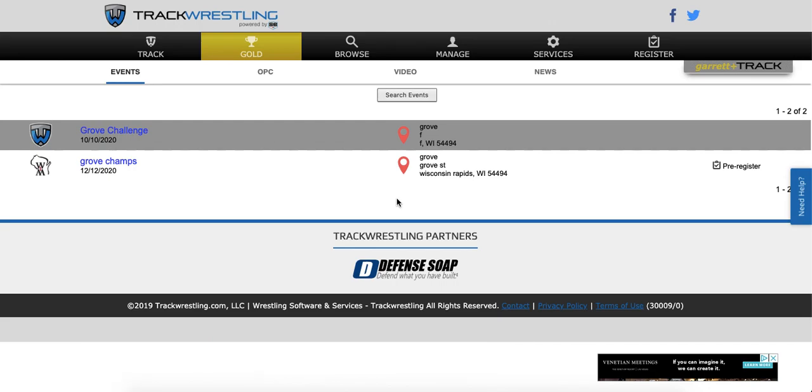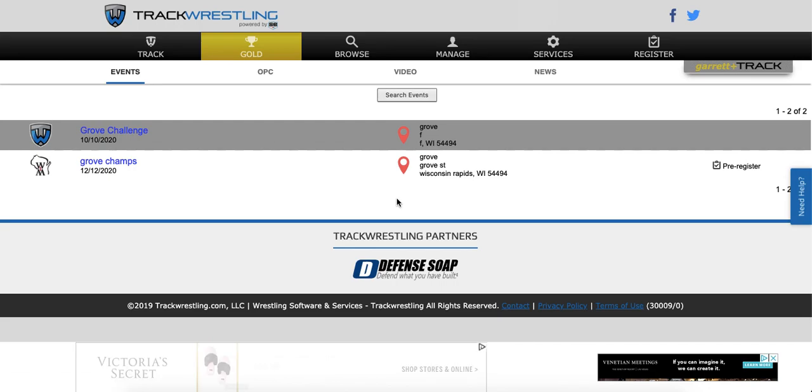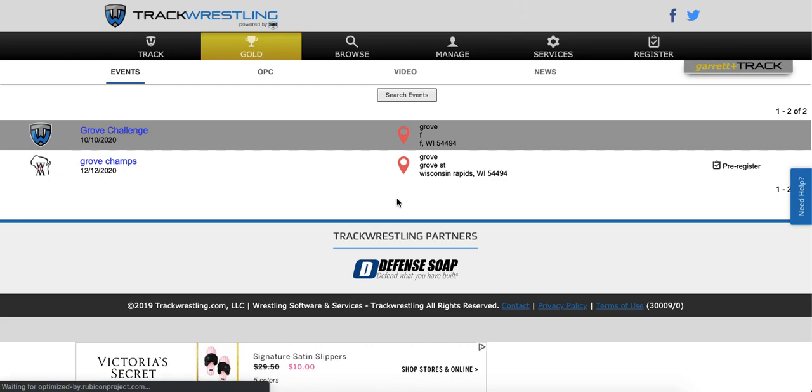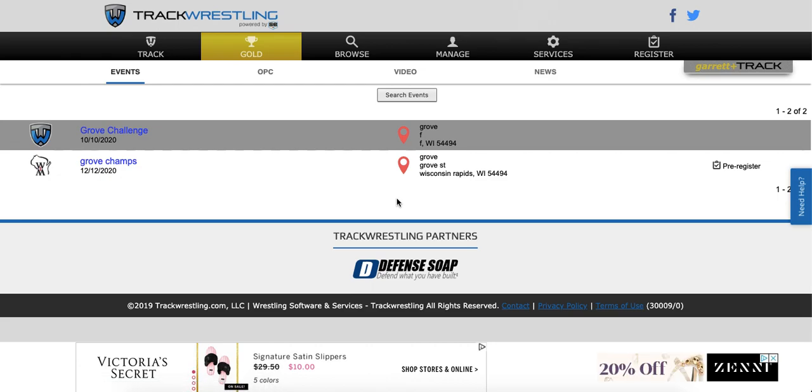In this video we're going to go over how to log in to your MatSide controller. We're going to be doing this as a tournament worker.